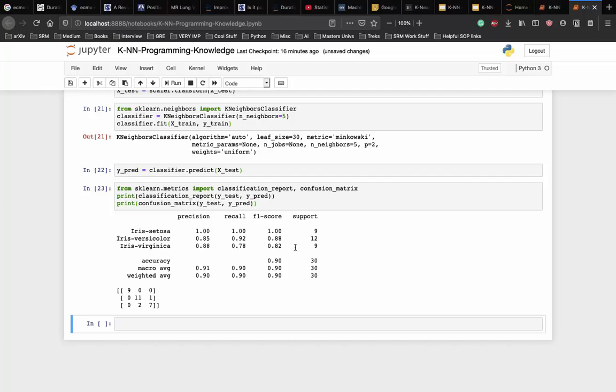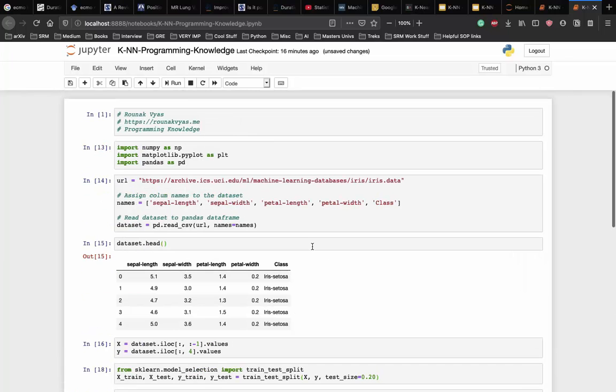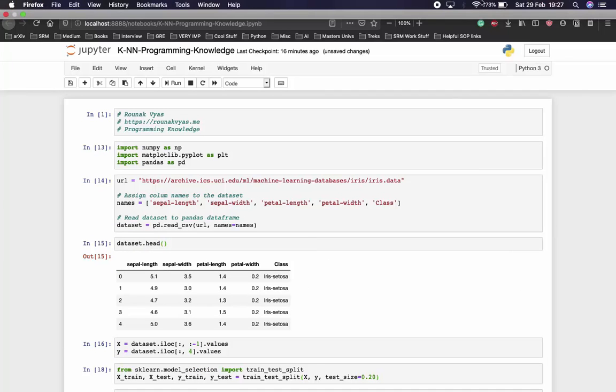This was a very basic implementation of KNN neighbors and after this we can actually go on Kaggle and download a real life dataset and actually perform and see how KNN performs on a real life dataset. Thank you.